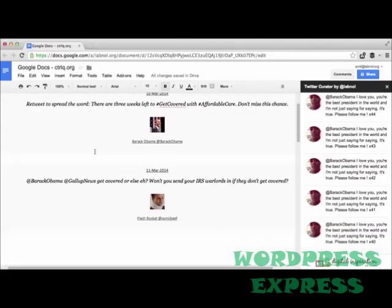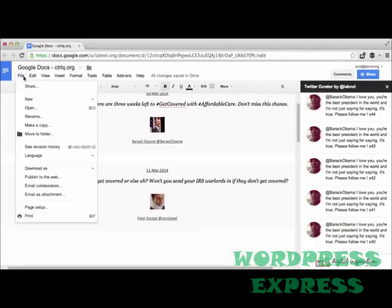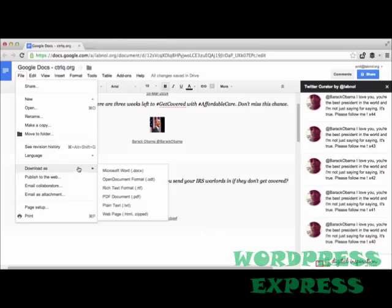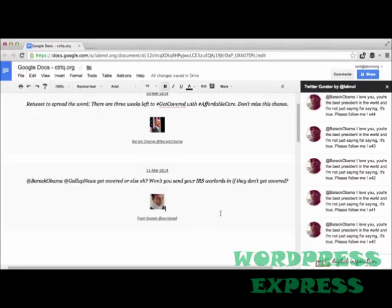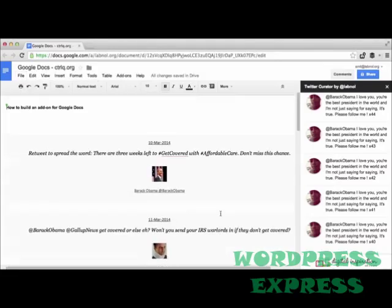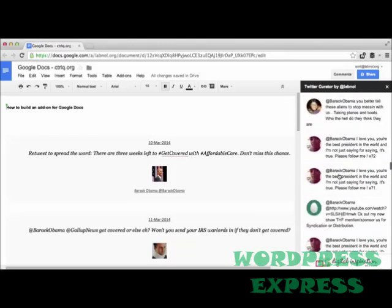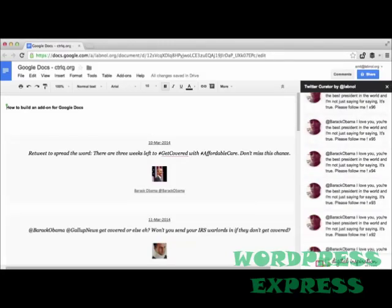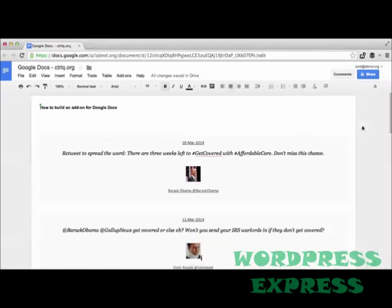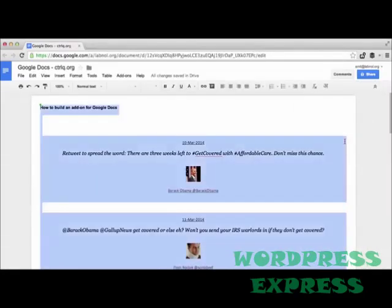And once you have collected all the tweets, you can go to the document file menu and publish this document as a PDF file or as a web page so that anybody else can see your curation. Now that's very easy. Now let's talk about building a new add-on from scratch.